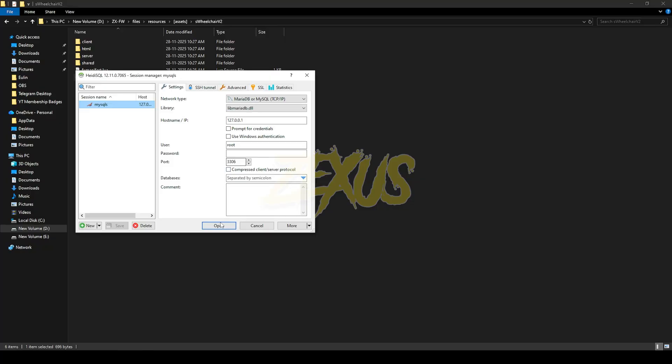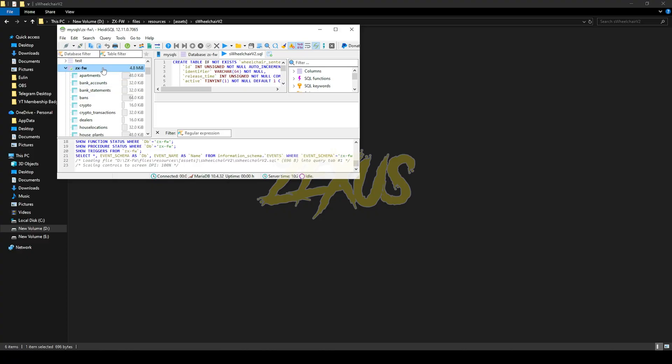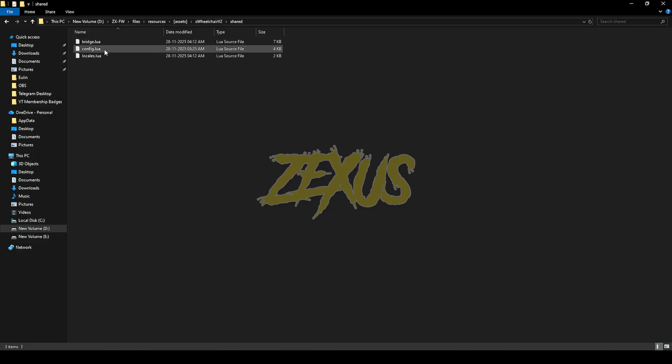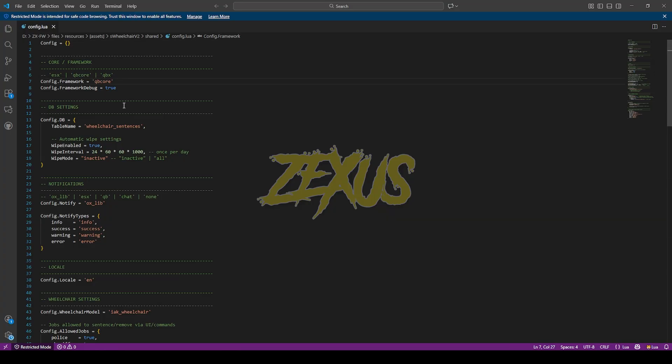Now open the shared folder then config.lua. In the framework section I'll be changing the ESX to QBCore over here, and this configuration you can set it according to your use. For the notification I'll be using OxLib.